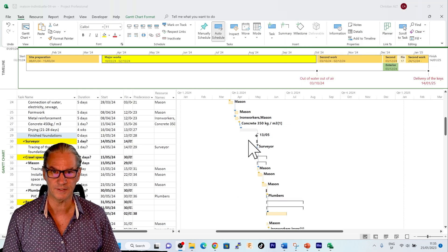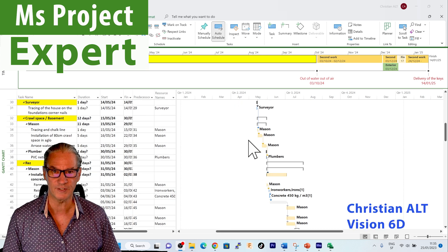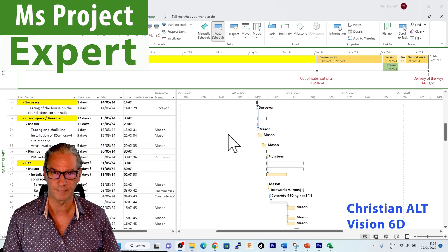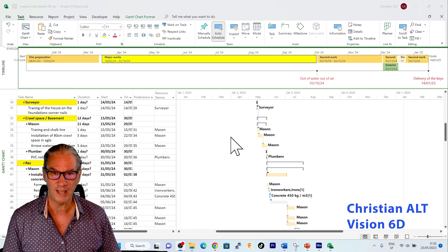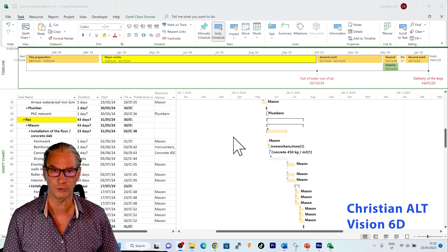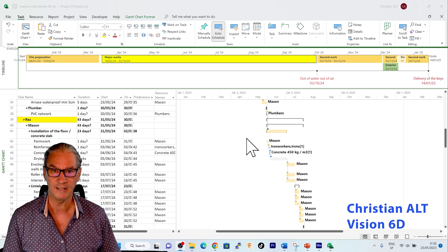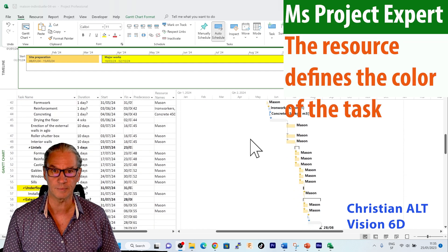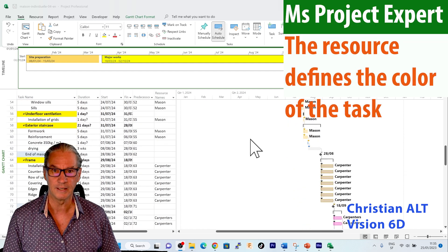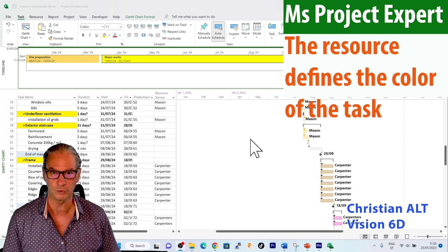In this case, the resource represents the different trades. If now I assign a certain resource to a task, it will automatically be colored according to the trade.